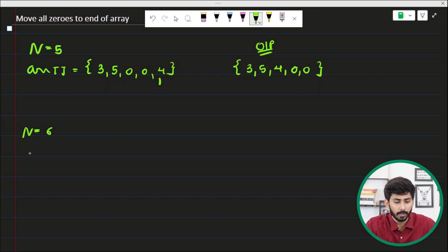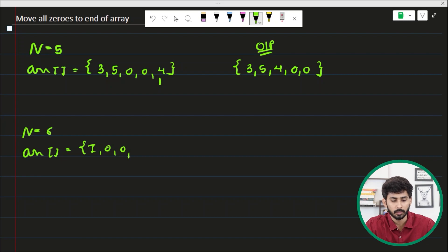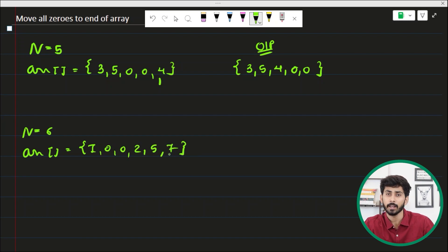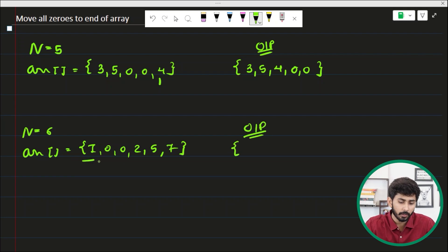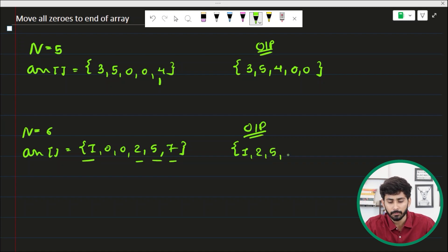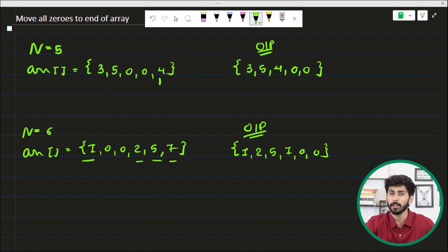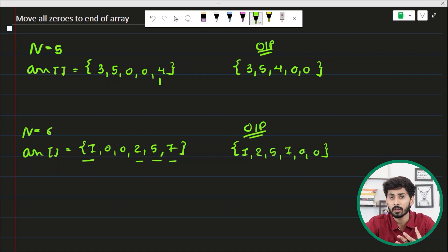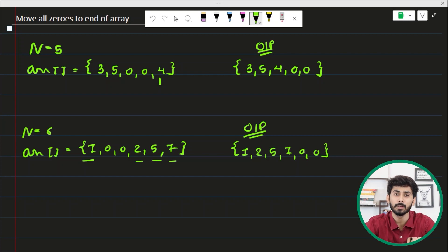Now let's look at one more example. Let's say n equals six and the array contains one, zero, zero, two, five, and seven. All the zeros will be at the end but all the non-zero elements will maintain their ordering, so the output array will be one, two, five, seven, zero, zero. You have to find an algorithm that does this processing in place.